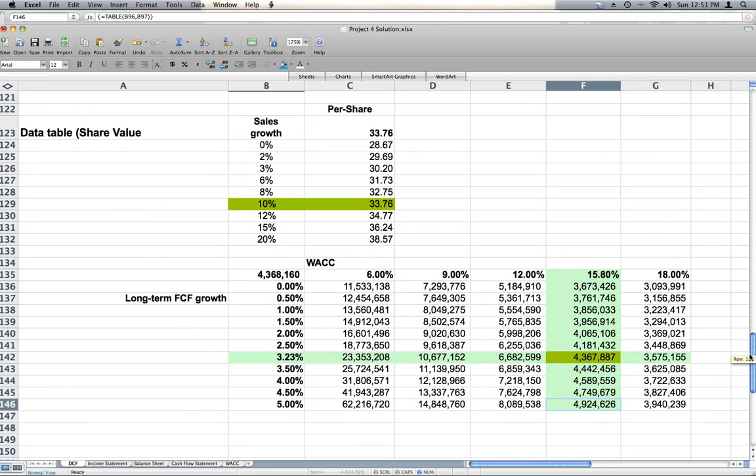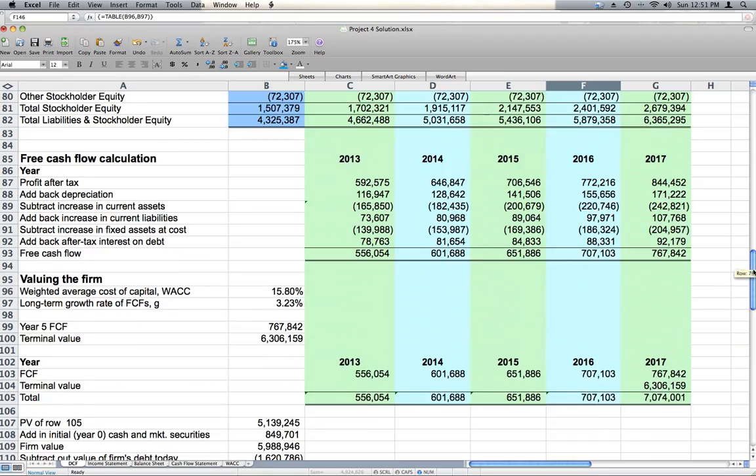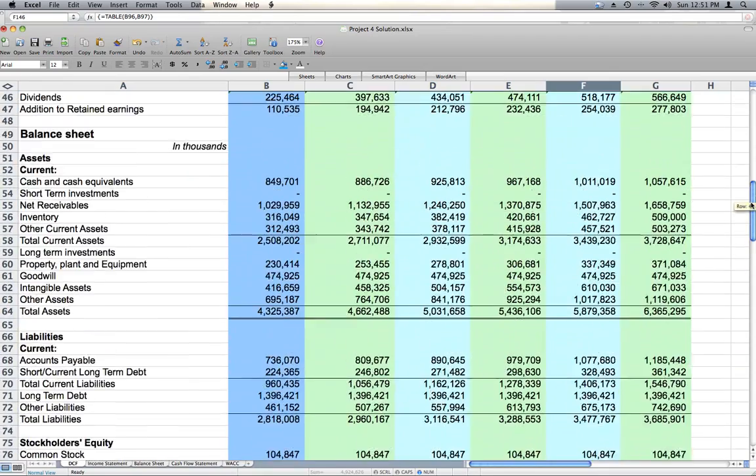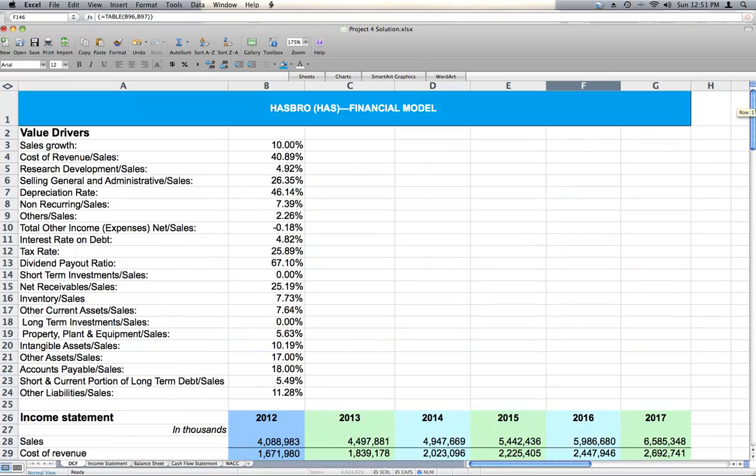And that is our financial analysis of Hasbro. Recommend a sell. Thank you for watching, and please look forward to more videos in the future.